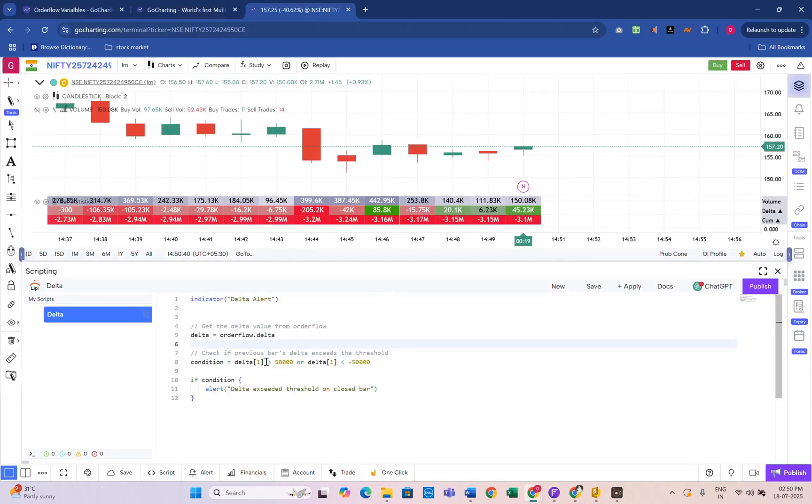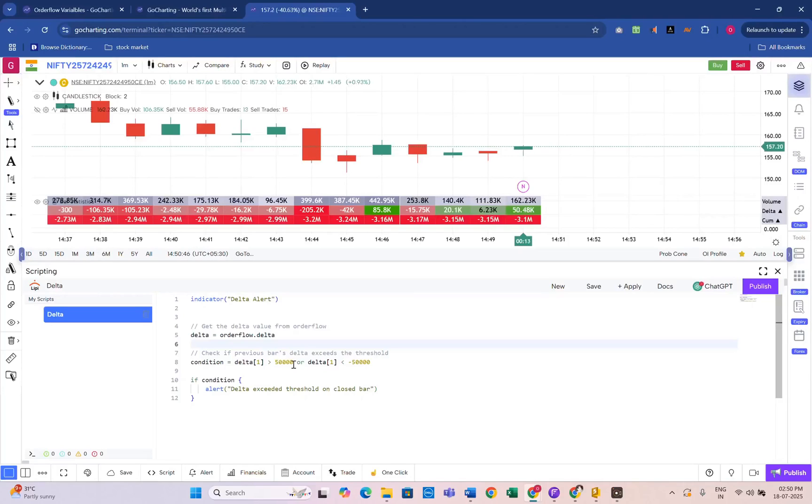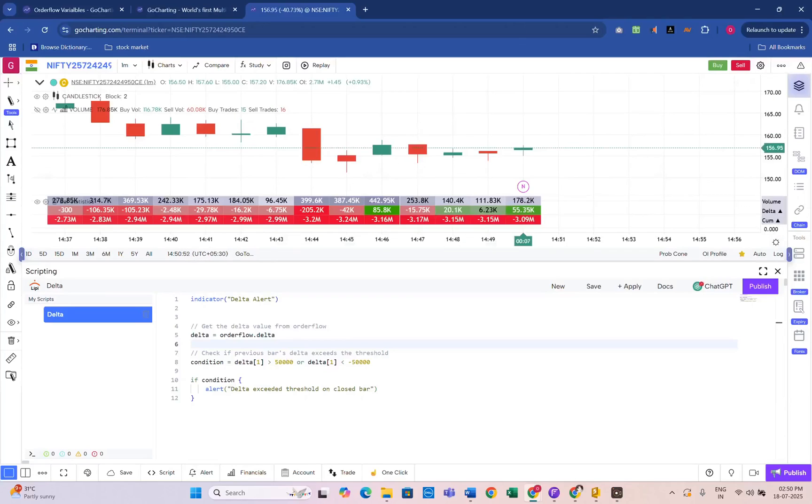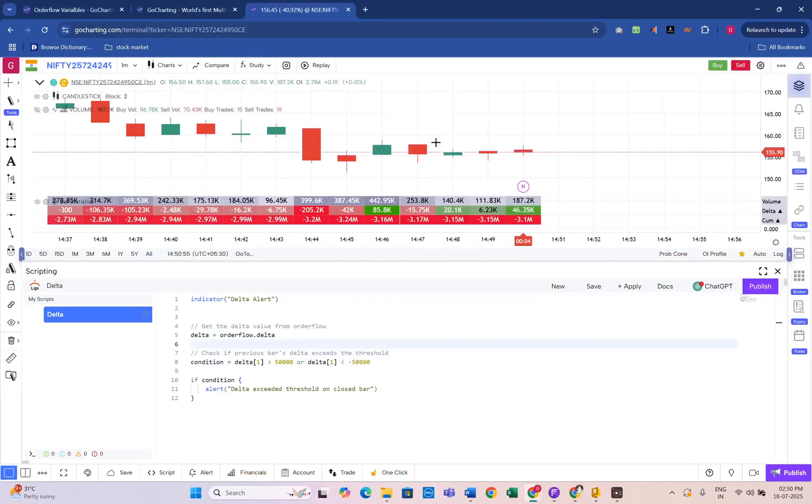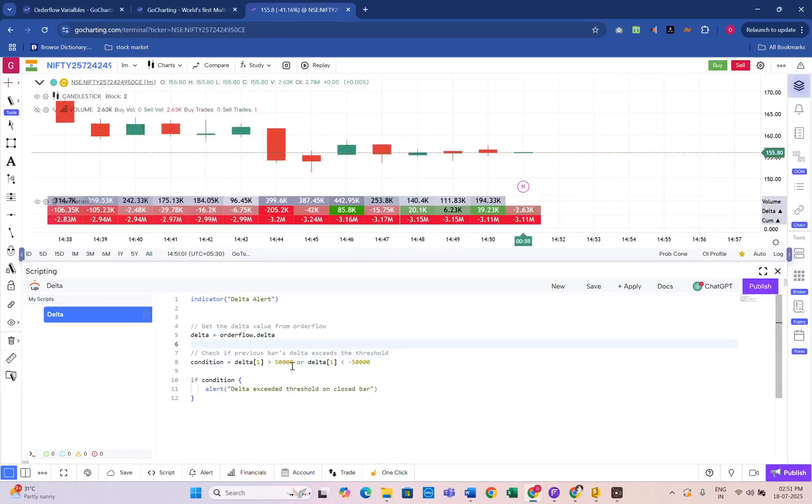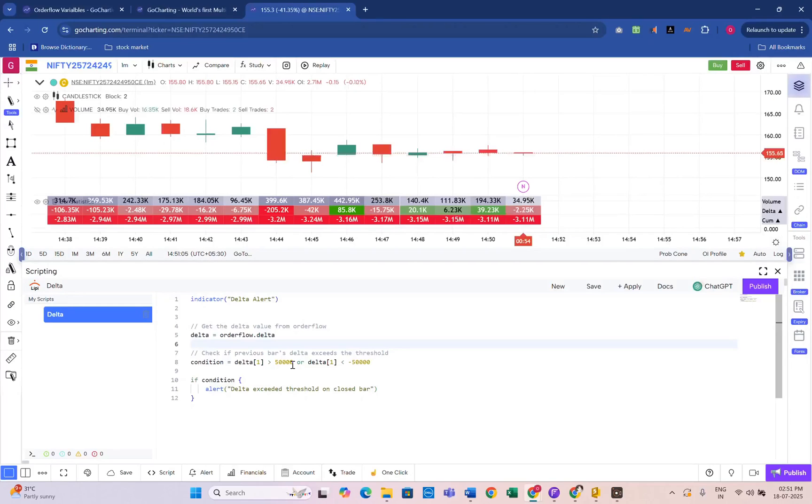We have set a high threshold of 50K to capture only very strong buying or selling pressure. This script is ideal for identifying high volume activity and potential momentum shifts based on aggressive buying or selling. You can customize the threshold to fit your instrument or strategy. This approach is clean, simple, and avoids false alerts caused by live candle fluctuations.